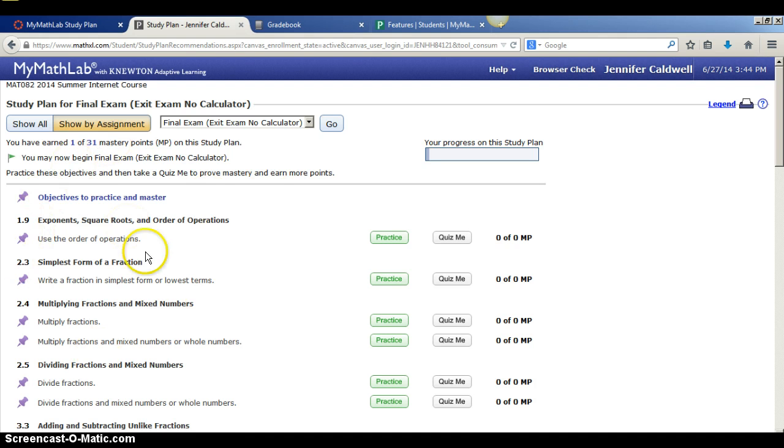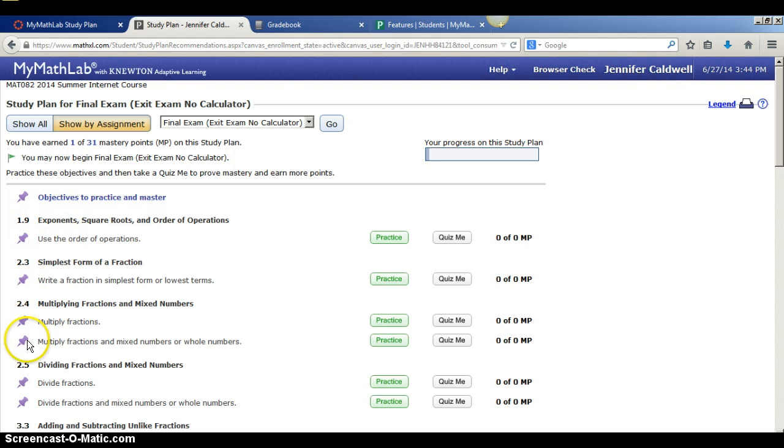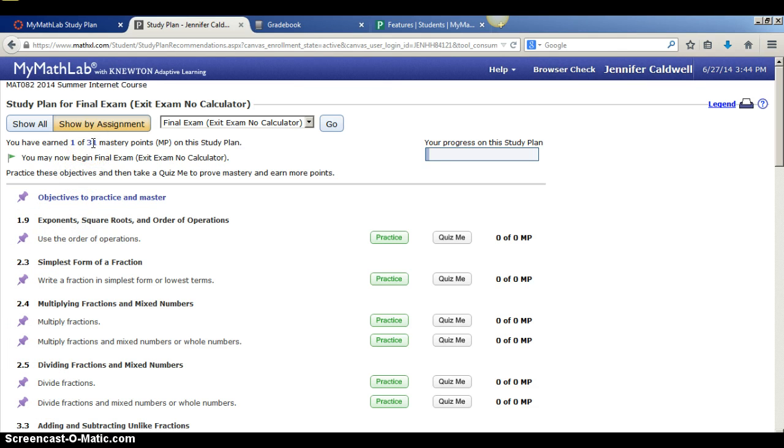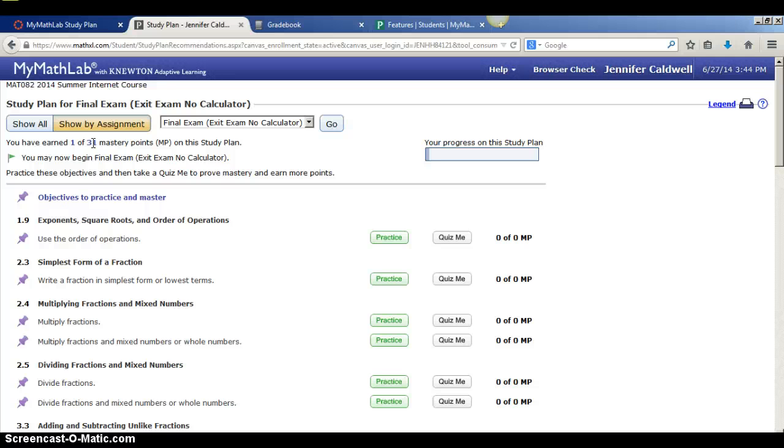Now the setup is the same except now all of these recommendations to study are only coming from the 31 mastery points that are going to be on the exit exam. So this will really help you focus your studying.